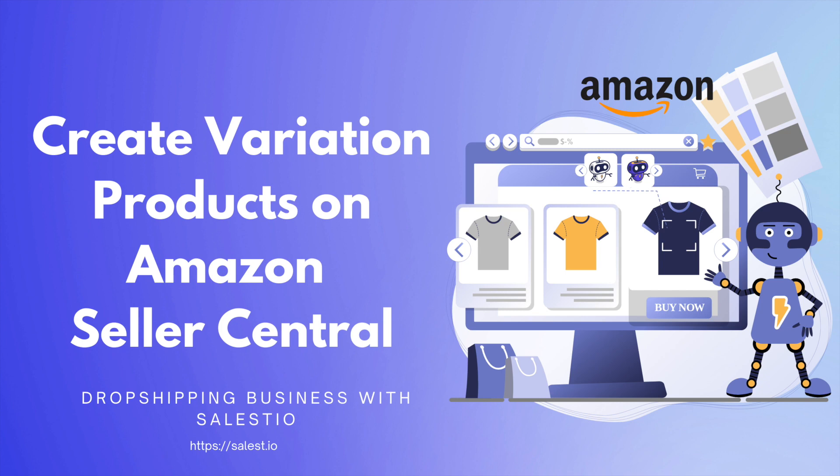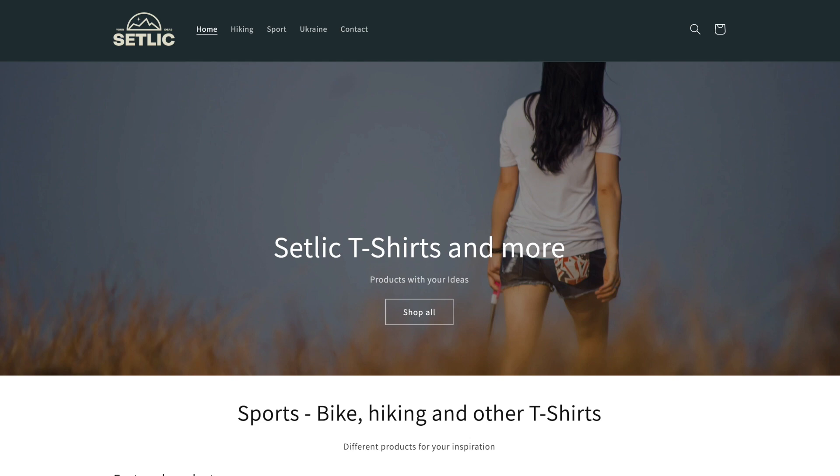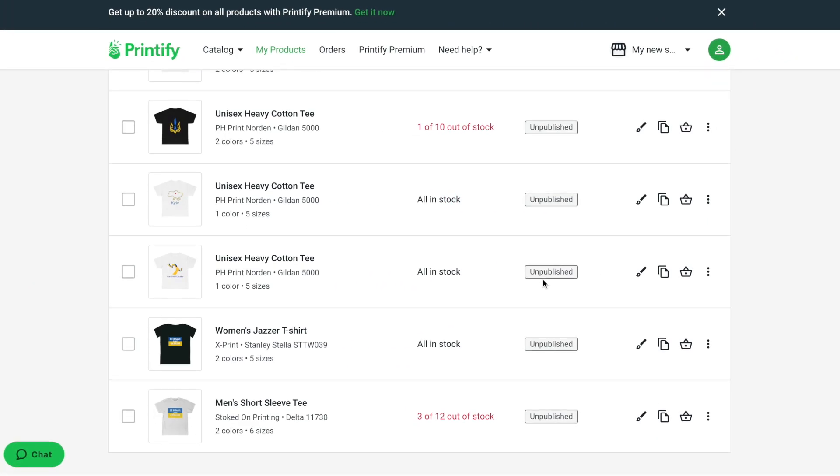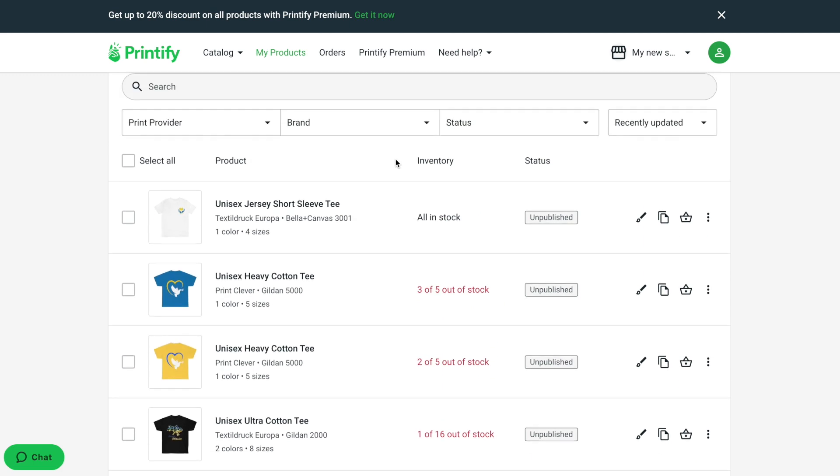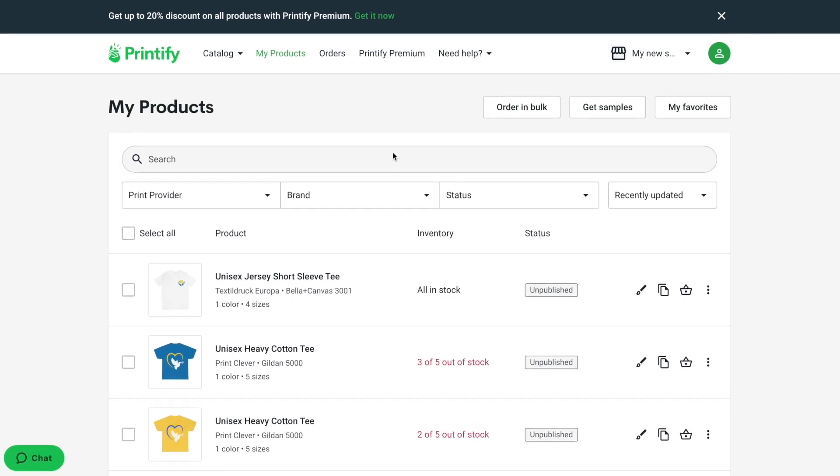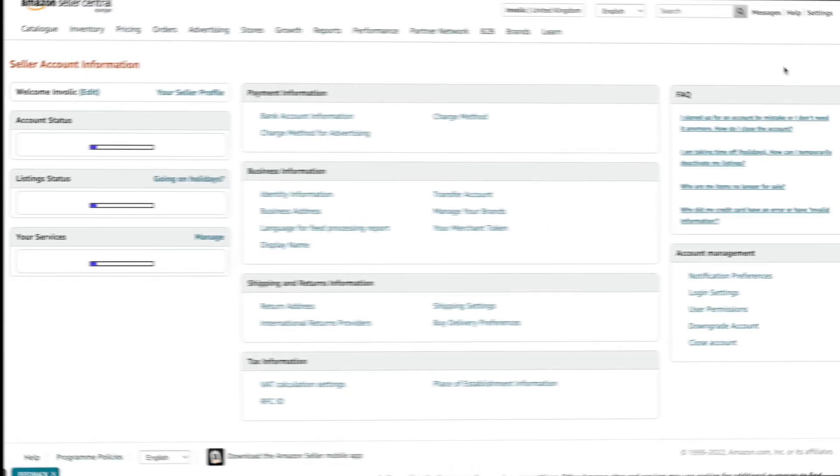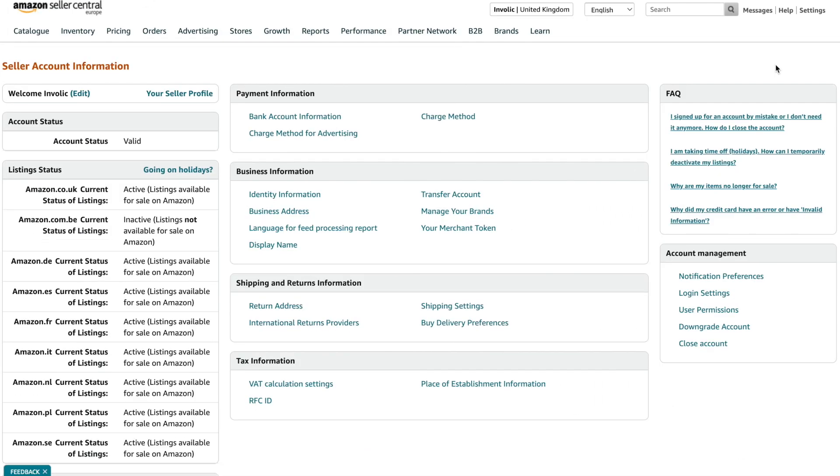In previous blog posts, we registered a new Shopify website, connected to Printify, and created a few t-shirts. Then we also registered on Amazon and applied for GTIN exemption.